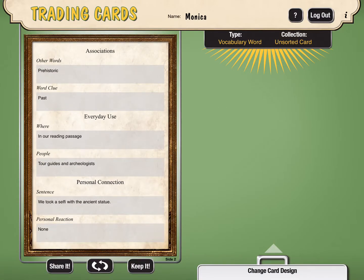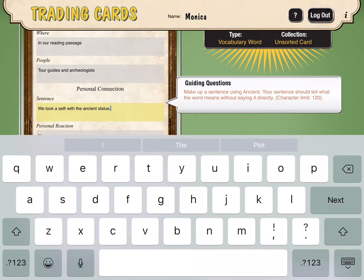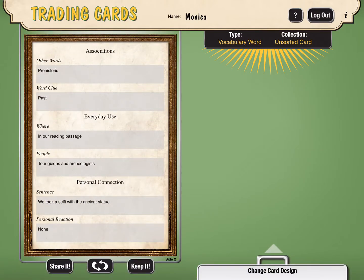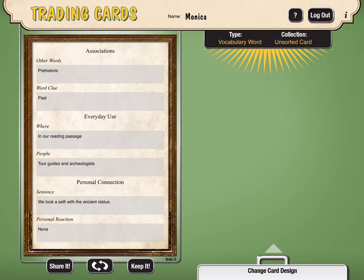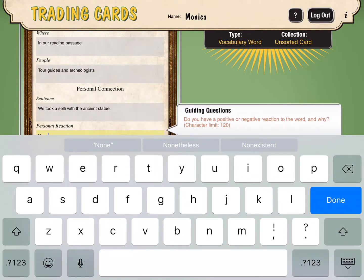It also gives you a place to write a sentence. I said we took a selfie with the ancient statue — that's a way of using it in a sentence so that I can get better acquainted with the word and remember it. And then the last is personal reaction, asking do you have a positive or negative reaction to this word. I personally don't with the word ancient, so I just put none.